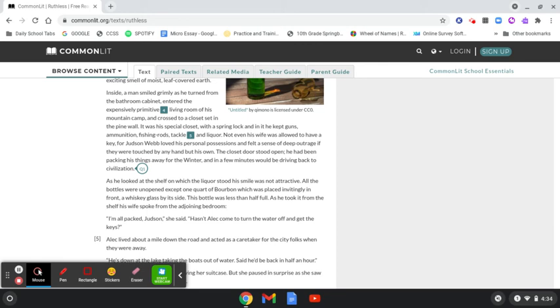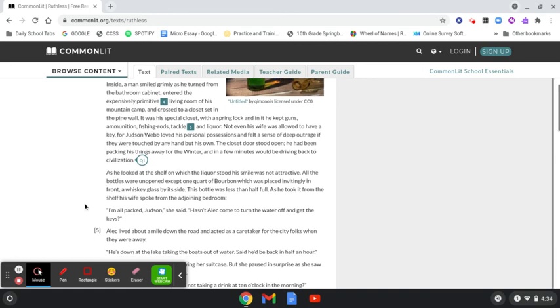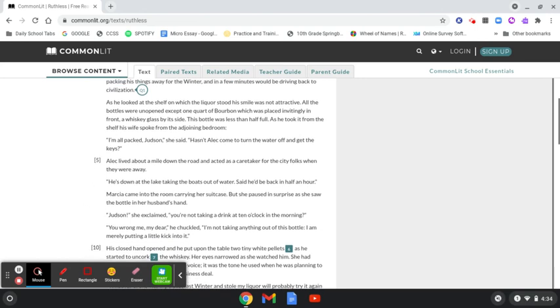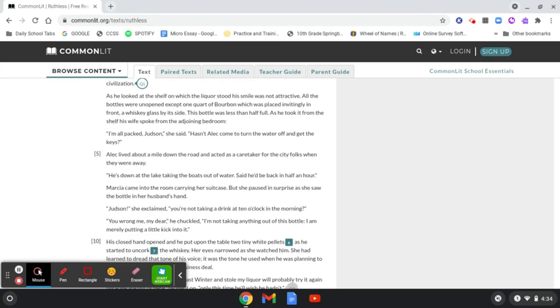The closet door stood open. He had been packing his things away for the winter, and in a few minutes would be driving back to civilization. As he looked at the shelf on which the liquor stood, his smile was not attractive. All the bottles were unopened except one quart of bourbon, which was placed invitingly in front, a whiskey glass by its side. This bottle was less than half full, and as he took it from the shelf his wife spoke from the adjoining bedroom.